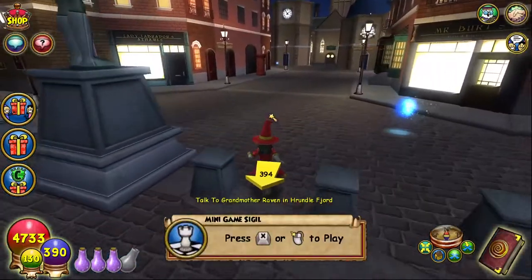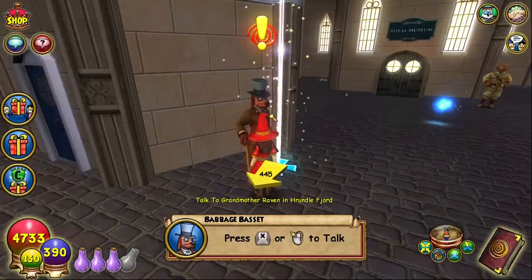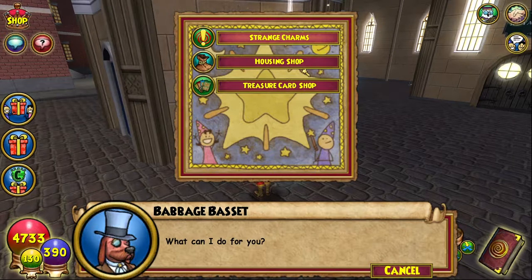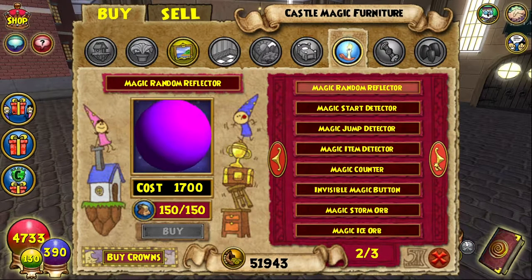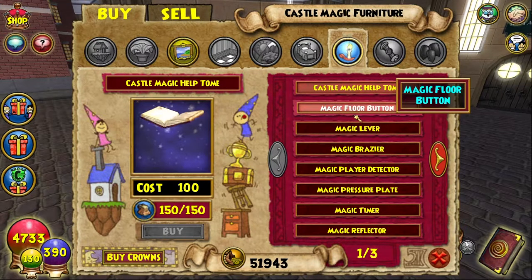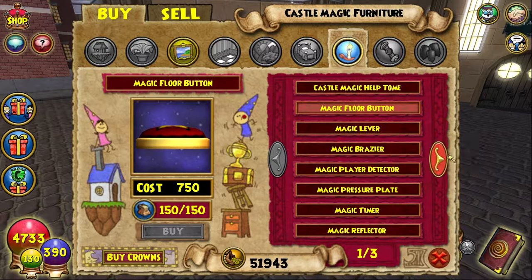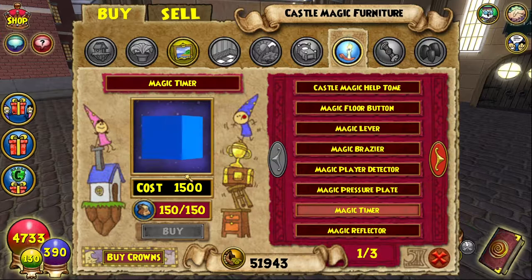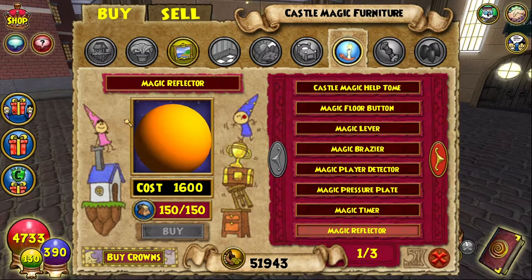What I'm about to explain — how to do the mannequin camera angle — you're gonna need a few of these cards anyway. Once you get to this guy, his name is Babaj Bassett. You're gonna go to this guy and there's two things that you're gonna look at: the housing shop and the treasure card shop. In the housing shop, first thing you're gonna need is a magic floor button — I use three, but you're good with just one. The second thing you're gonna get is the magic timer — a good solid 10 of these. And the last thing you're gonna need is the magic reflector — a good one of these and you should be straight.